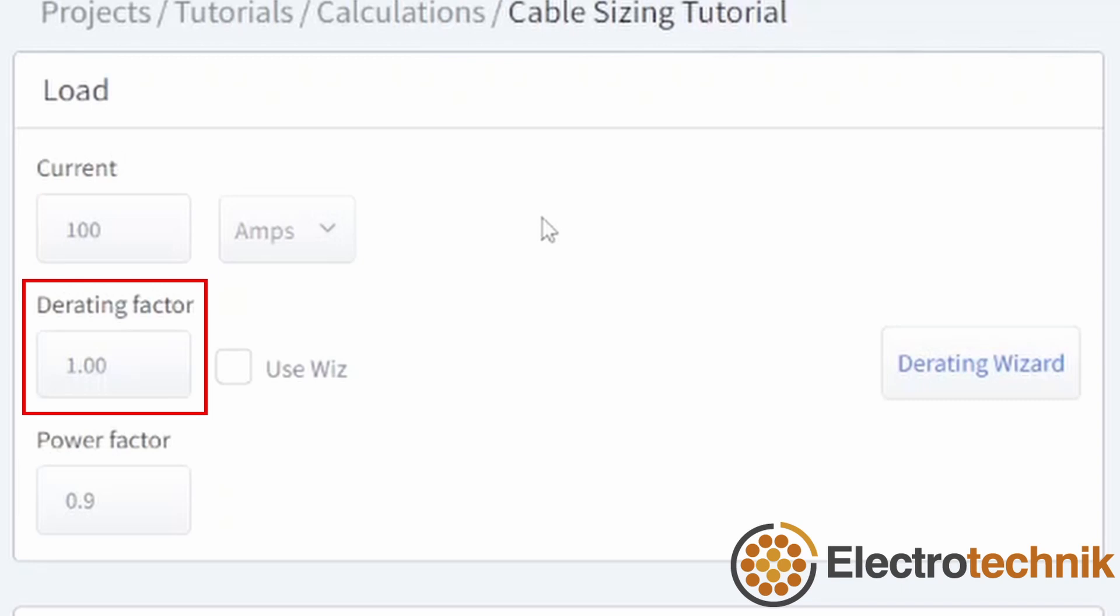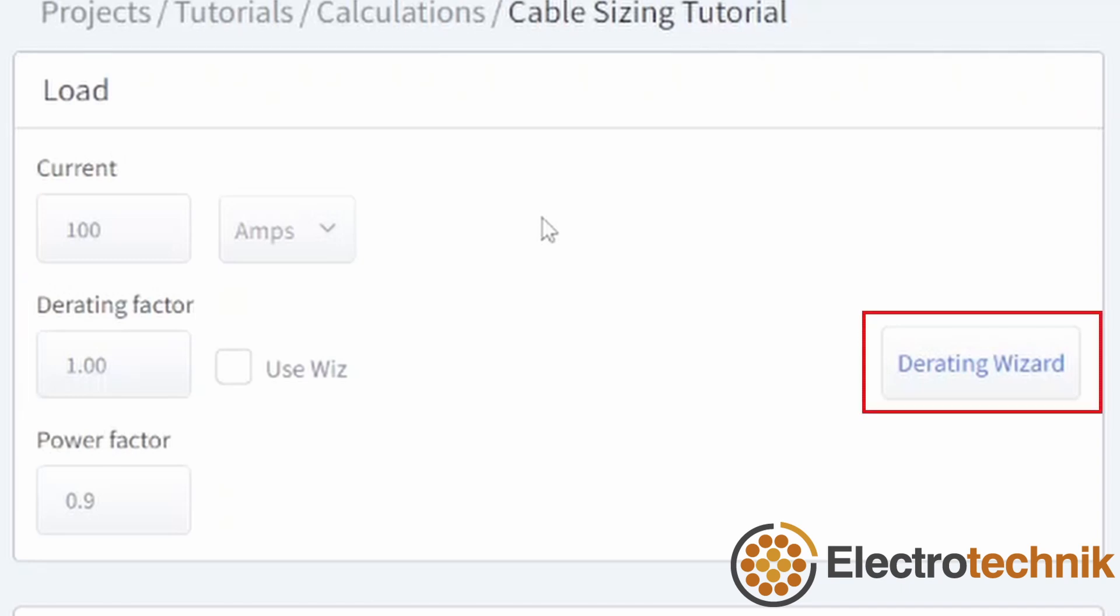A derating factor can be entered and this is multiplied by the standard current rating of the selected cable size. Derating factors are used when your actual installation conditions differ from the standard conditions assumed by the standard. There is a button called derating wizard which opens a window to help you work out the derating factors for your installation. I'll explain this one later.